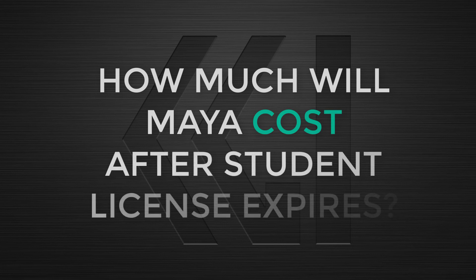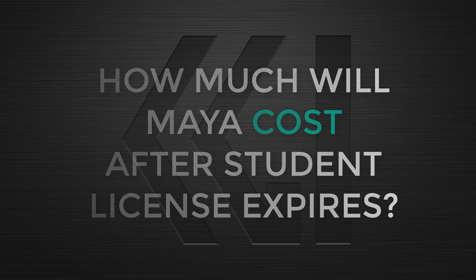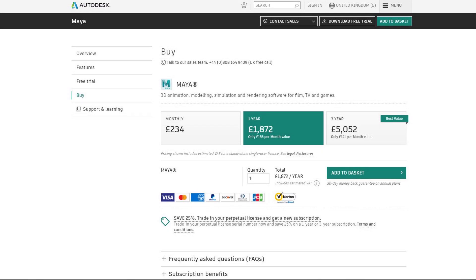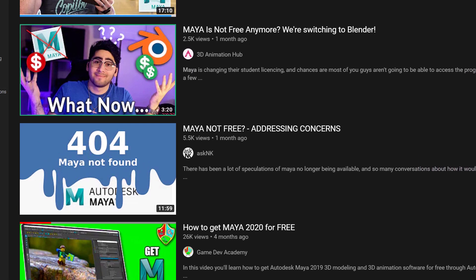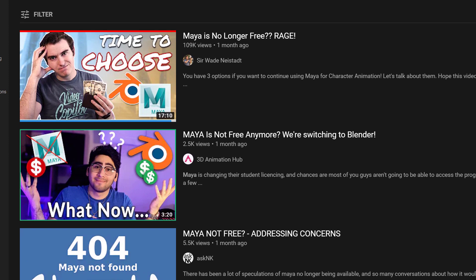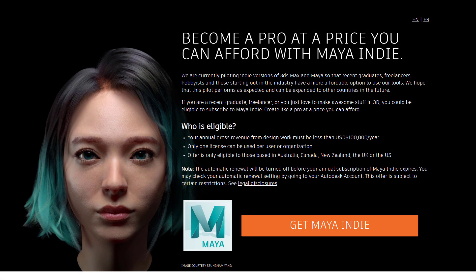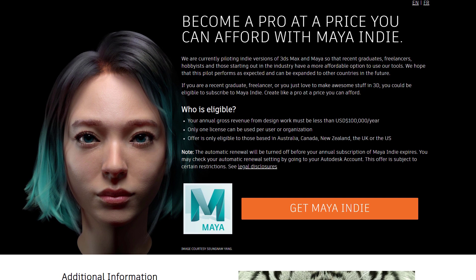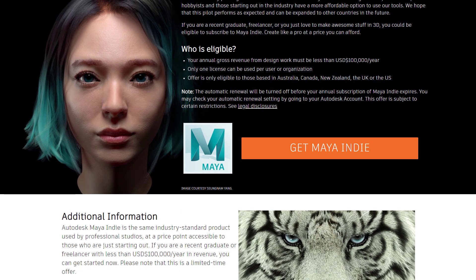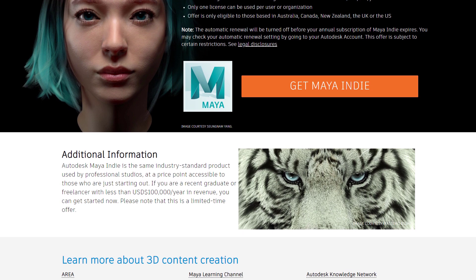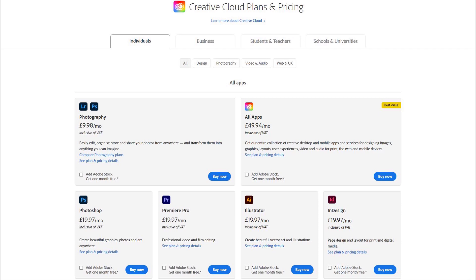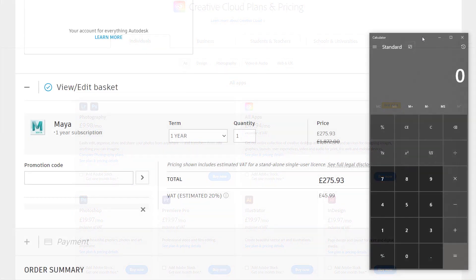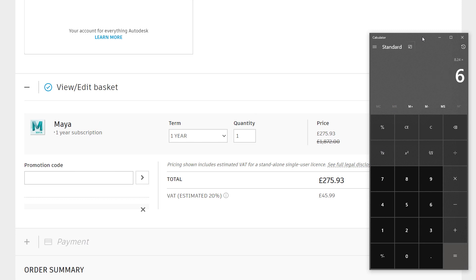How much will it cost after the student license runs out and I have finished school? I've noticed that quite a lot of other YouTube videos are throwing around numbers like $2,000 a year and £235 a month and threatening to give Maya all up and go over to Blender. But bear in mind that Maya has quietly released an indie pricing version, which I've linked to in the description below. This is the same full product as the student and industry versions, but only costs £20 a month. It's still a lot of money, but to afford a full year, that's just about a week's worth of six-hour shifts at McDonald's on minimum wage here in the UK.